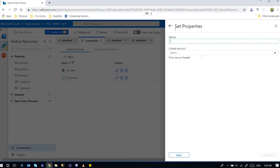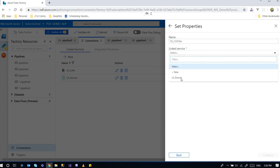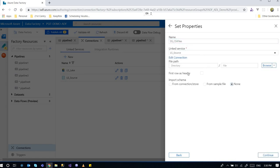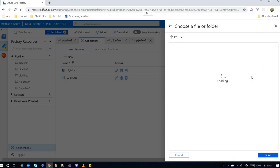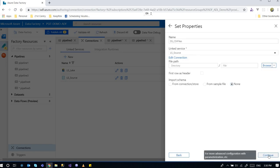And give it a name. Data set CSV files, for example. Link services, the LS source. And I'm going to browse them. And I'm going to choose the folder. So just the directory itself. I'm not going to choose the files.